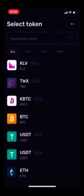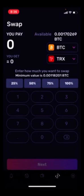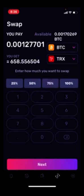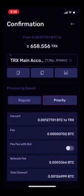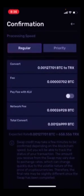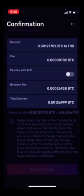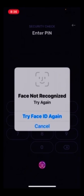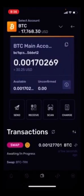We want to make sure that we're sending Bitcoin to swap for Tron. We're going to go with 75%, hit Next at the bottom, and paste our Tron address. We'll put it on regular and check the fees, then scroll all the way down and click Convert Now. Do the Face ID — and it has been completed. It will take 10 minutes to confirm the transactions. Click Got It, and then we wait.